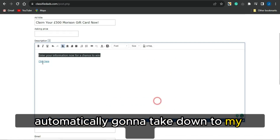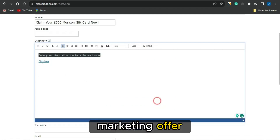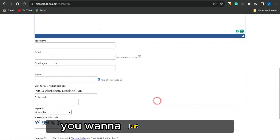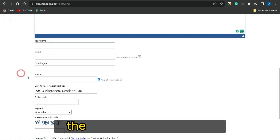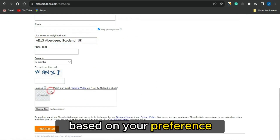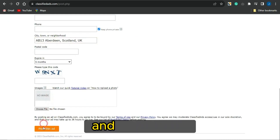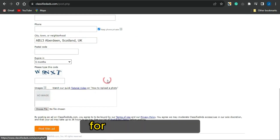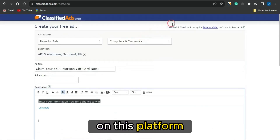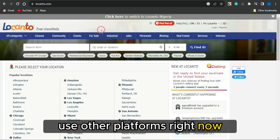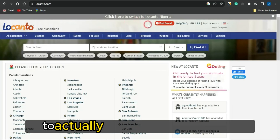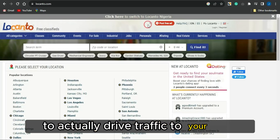Fill out the remaining details based on your preference and post your ad for absolutely free on this platform. You can also use other platforms like Locanto.com to drive traffic to your CPA marketing offers and post free ads.